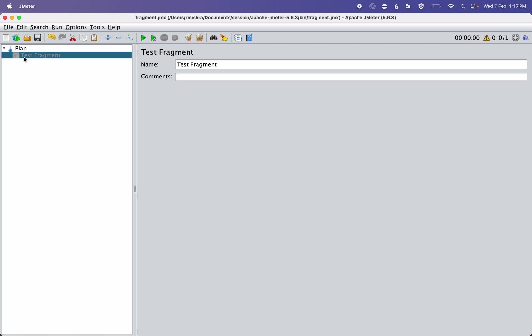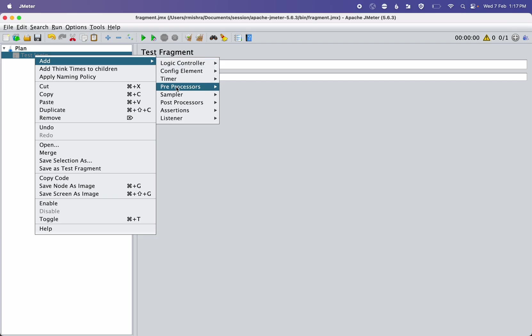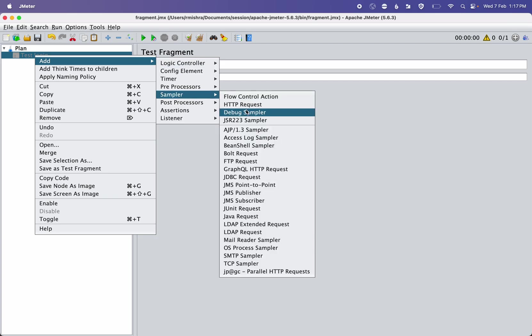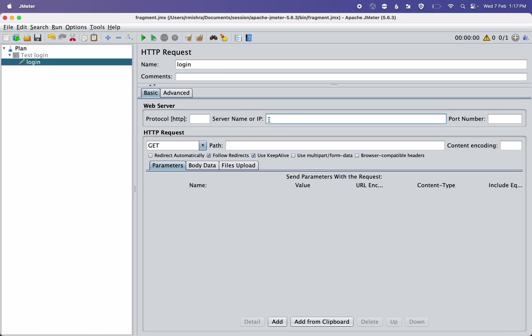So let's assume I will give the name as Login. For demo purposes, I'm adding one sampler. Assume this is having all the login steps which are usually required. Right now it won't show you that because I didn't add any server here.